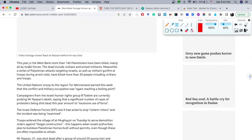'This year in the West Bank, more than 140 Palestinians have been killed.' 'Nearly' — a great word here. A synonym for 'nearly,' which is an adverb of manner, is 'almost.' So 'almost' could be a synonym for 'nearly.'